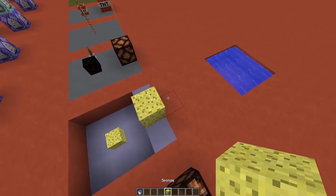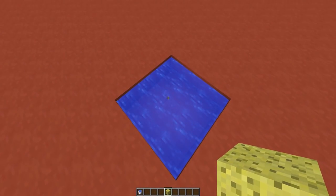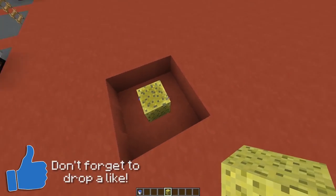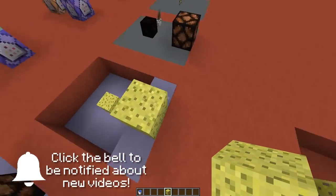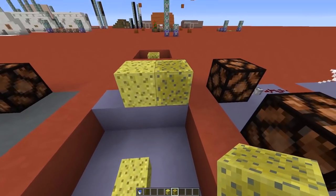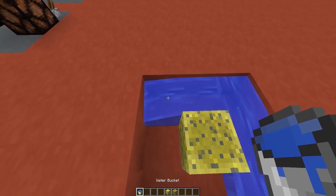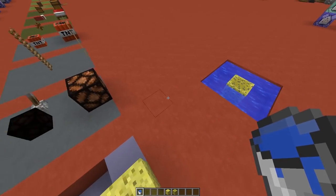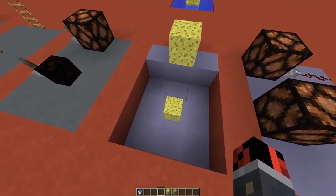For those of you who don't know, sponges don't only have decoration purposes — they can actually absorb water from a certain area around them. So if I place down a sponge here you can see that all the water is gone and it changed its texture. This is how a normal sponge looks and this is how a wet sponge looks. Wet sponges will not absorb water anymore, so they can be used for decoration purposes.